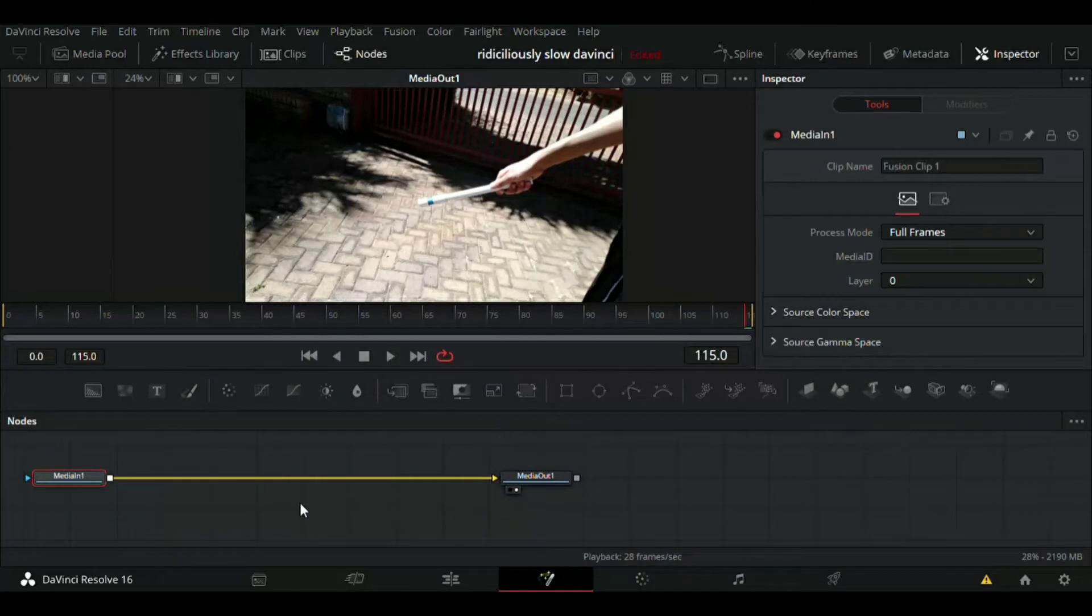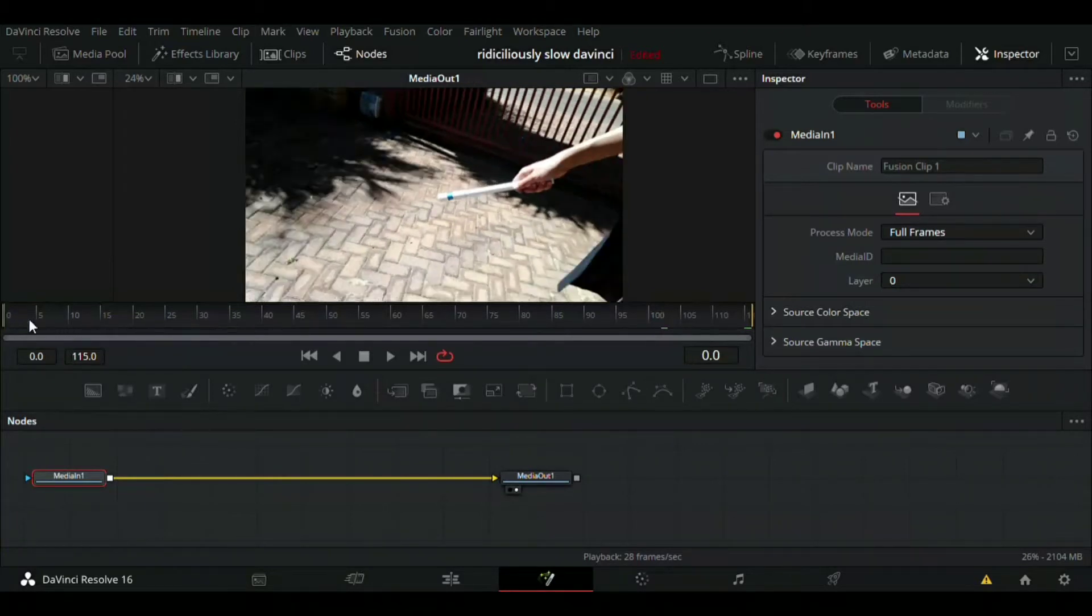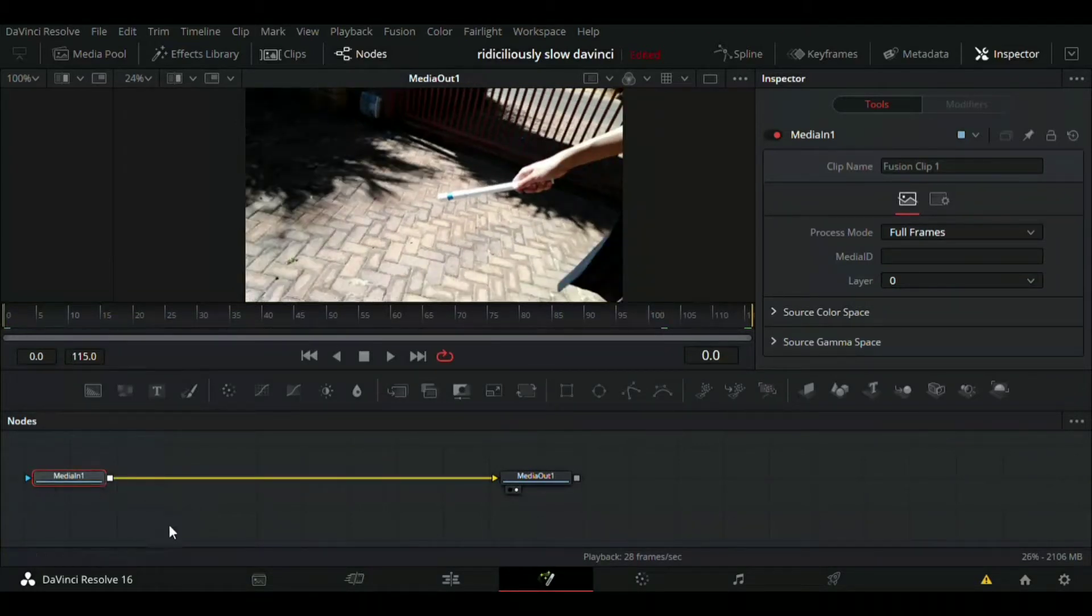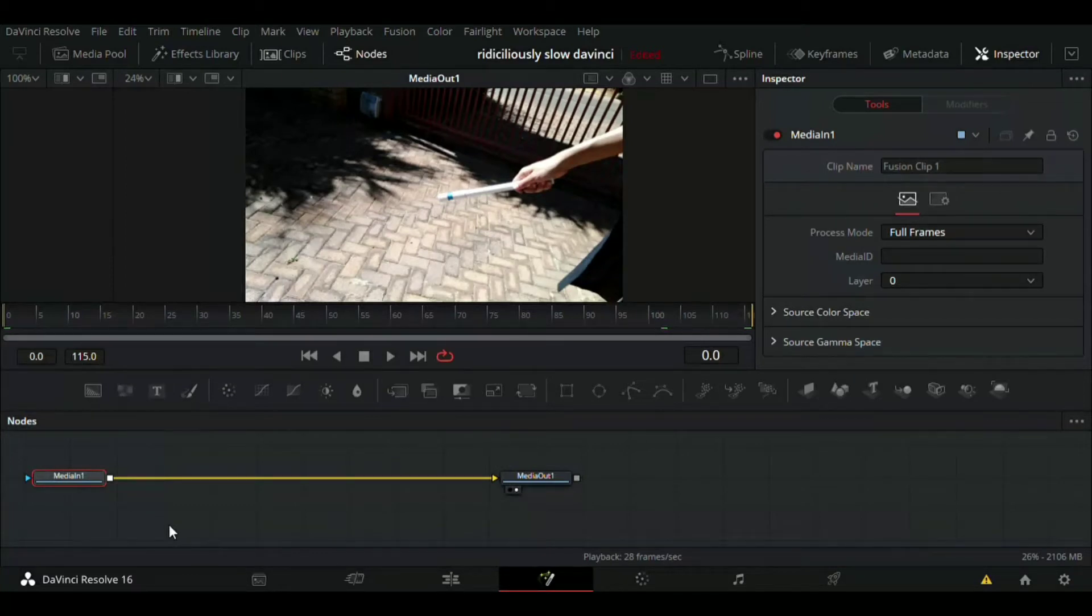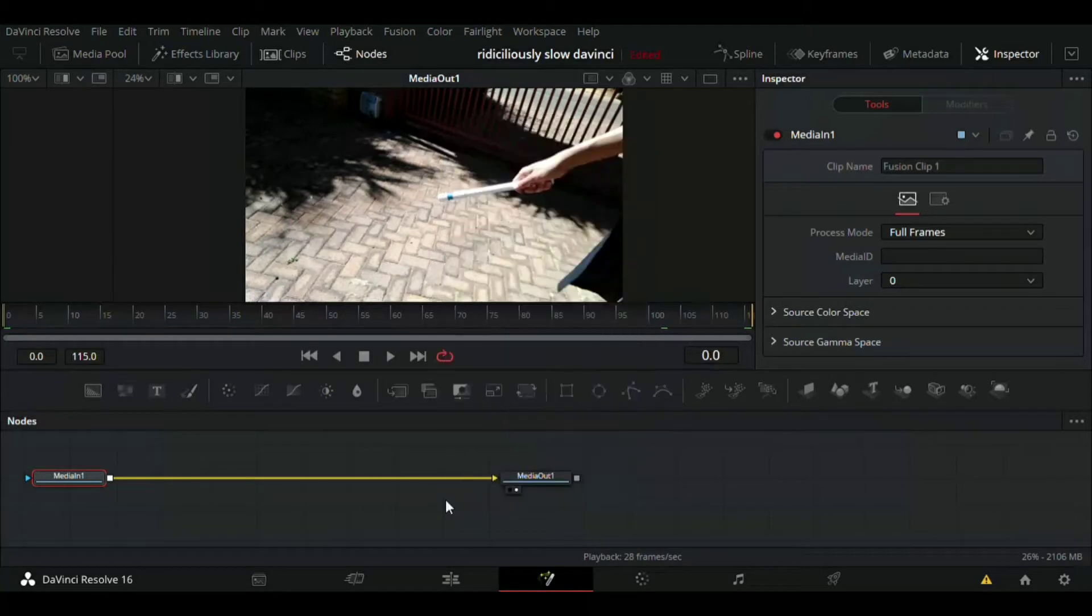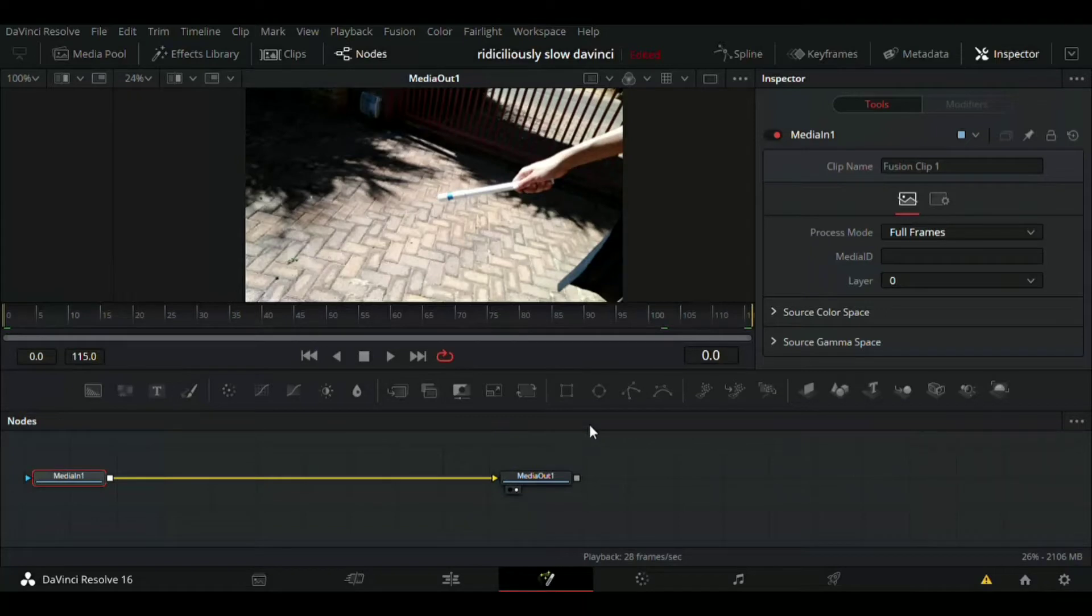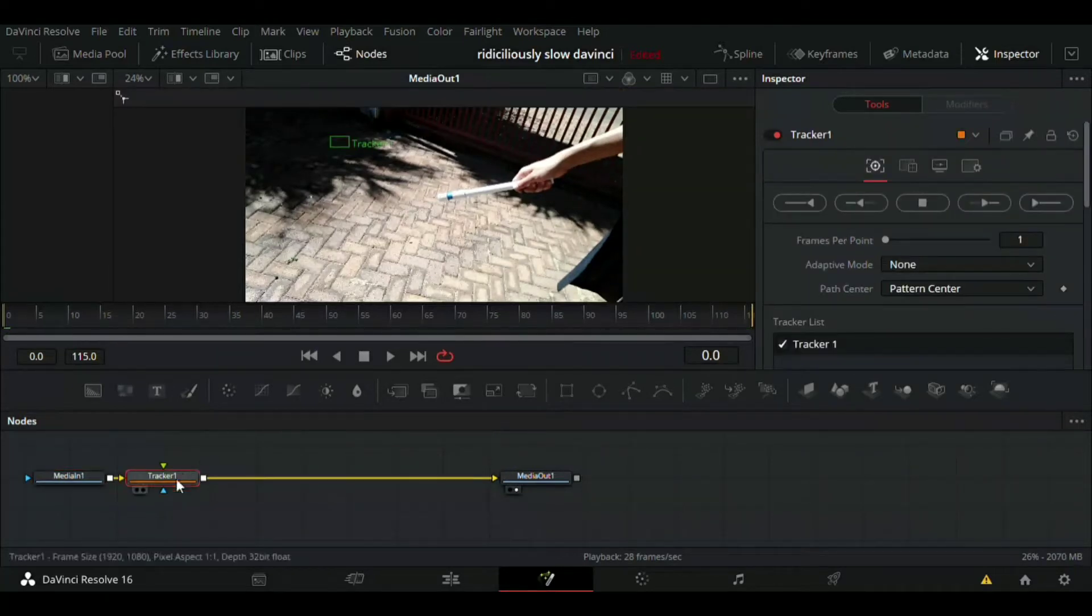First things first, we have to track our little stick over here or your lightsaber handle or whatever you're using as a lightsaber. So we're going to shift-space and then the icon will pop up, and then you just type there at the bottom 'tracker.' We're not using any planar tracker, nothing else, just tracker.